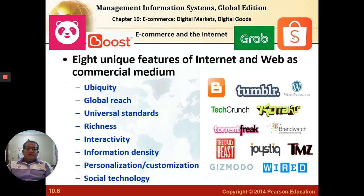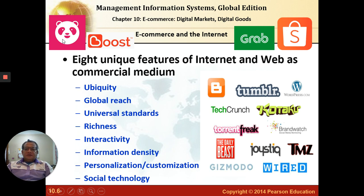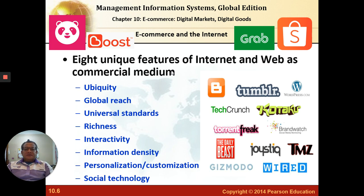Talking about e-commerce and the internet, some of these symbols are quite significant showing the importance of e-commerce in Malaysia. You have Boost — a platform for digital money payment — Grab, which is due to smartphones, Shopee for online business, and Panda Food. These are the main symbols in Malaysia that you can easily recognize as significant in e-commerce. There are eight main features of the internet and the web that make e-commerce so significant and influential: ubiquity, global reach, universal standard, richness, and so on up to social technology, which I will explain one by one in my slides.